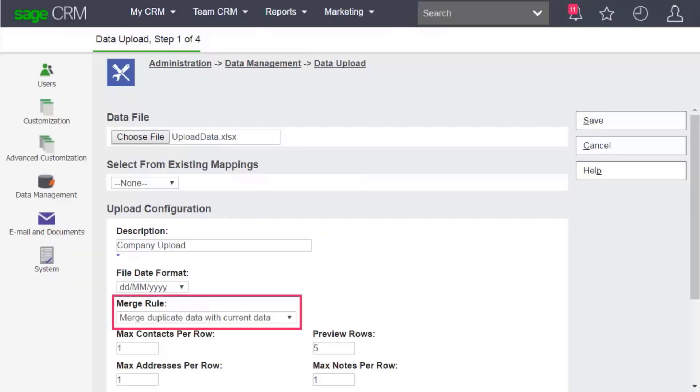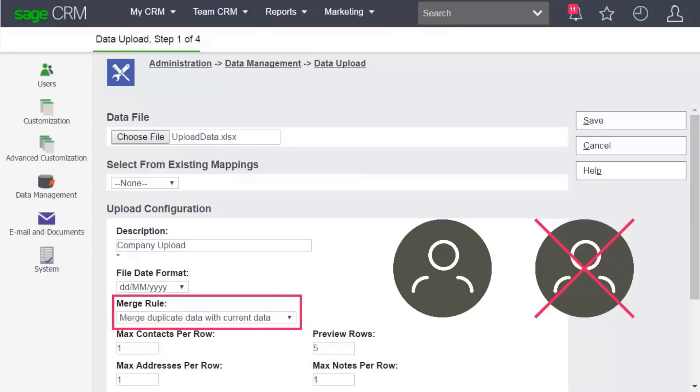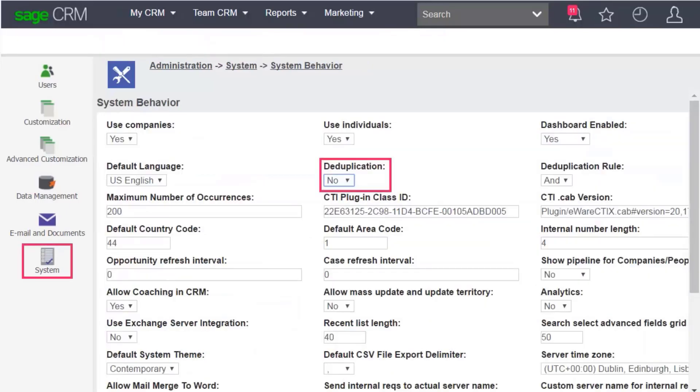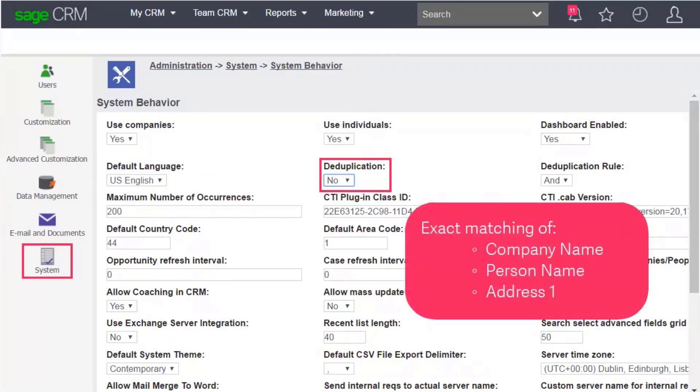No matter which merge rule you choose, the process will follow any deduplication rules that you specify. This can be a dedupe rule you set during the upload. Or, even if deduplication is set to no in system behavior, the upload still deduplicates your records based on exact matching of company name, person name, and address 1.